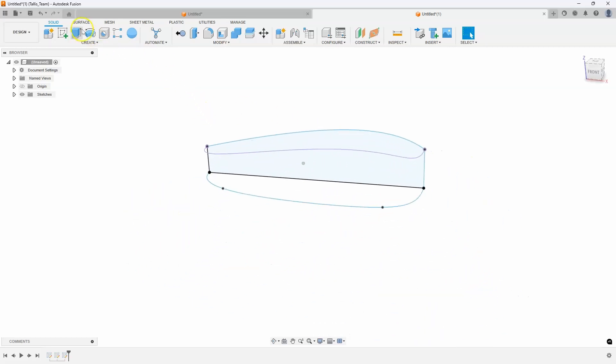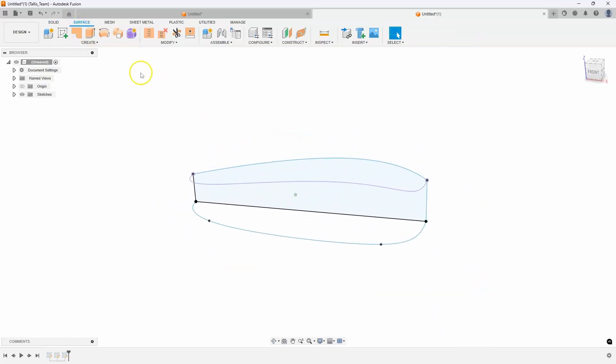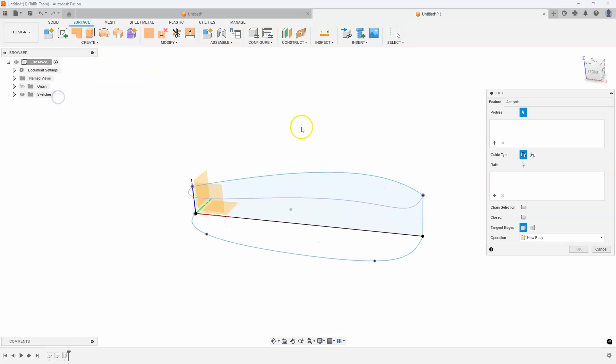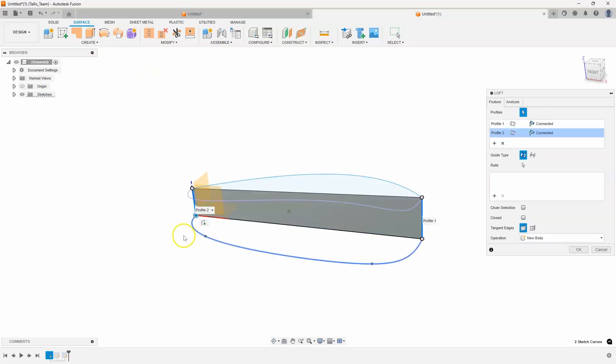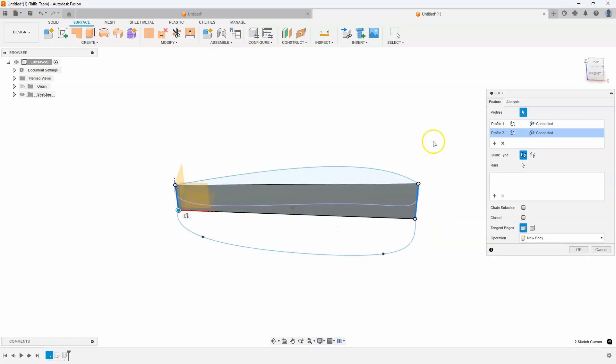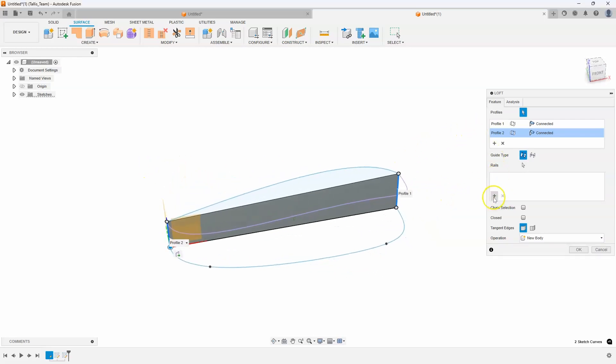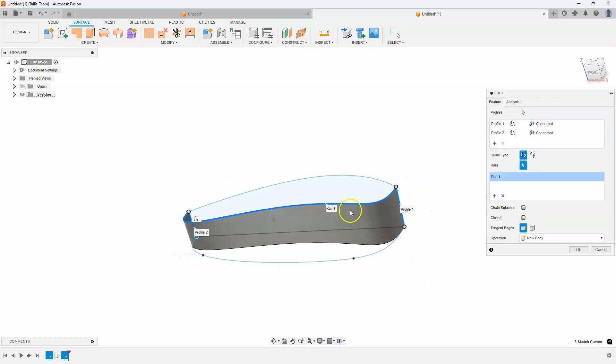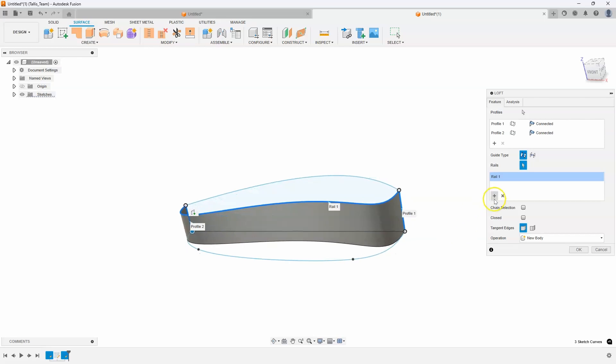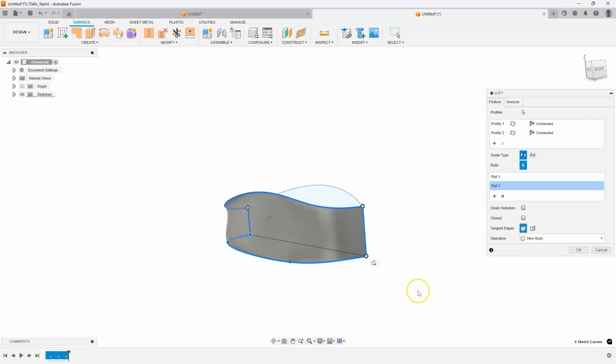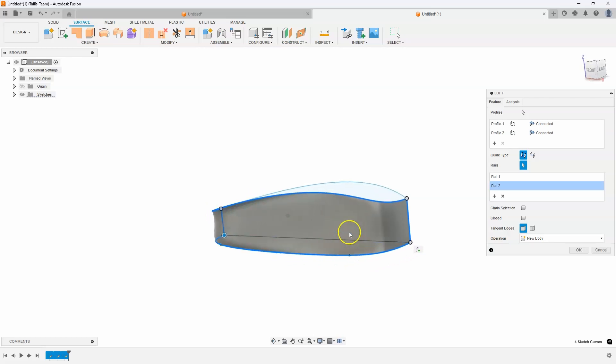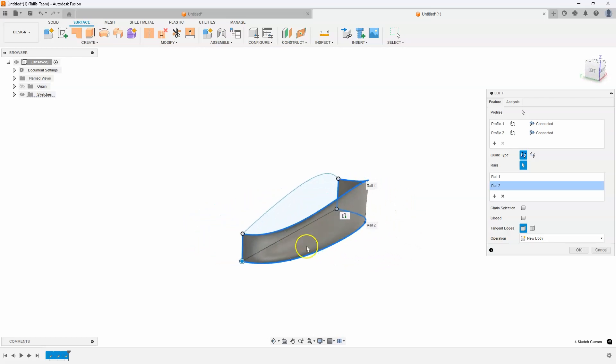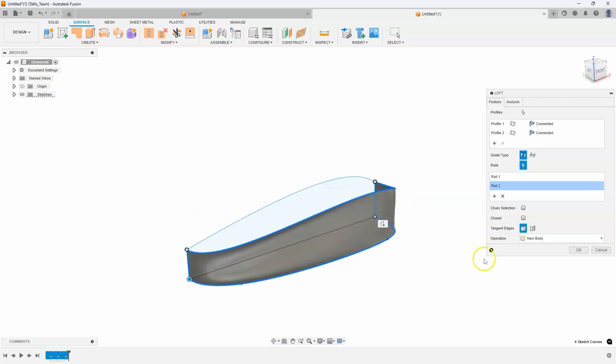And now we could use this, for example, to do a surface, like a loft. So let's just say loft. Let's just go from that edge to that edge. And you can see it's lofting straight across. But we could use these new profiles as guide rails. So I'm going to select that. And you can see how it's now lofting along that rail. And let's go ahead and select that bottom one. And we now have this surface that's going between those two guide rails.